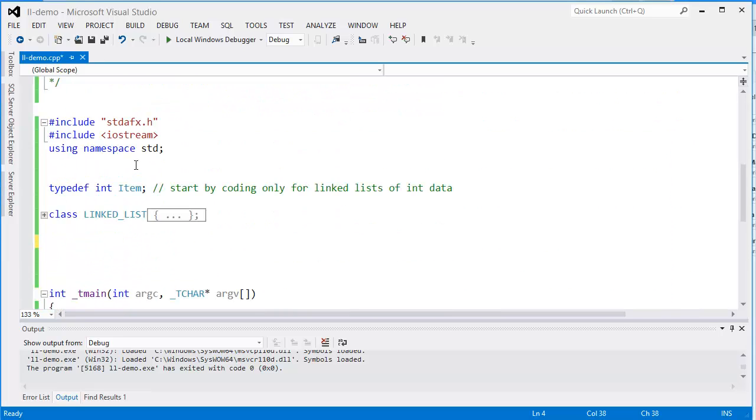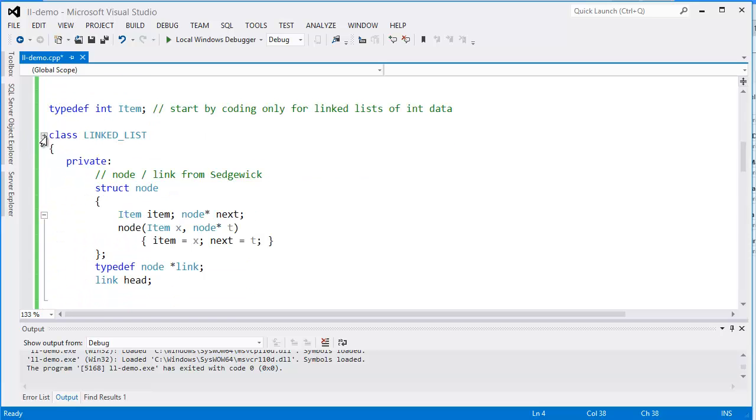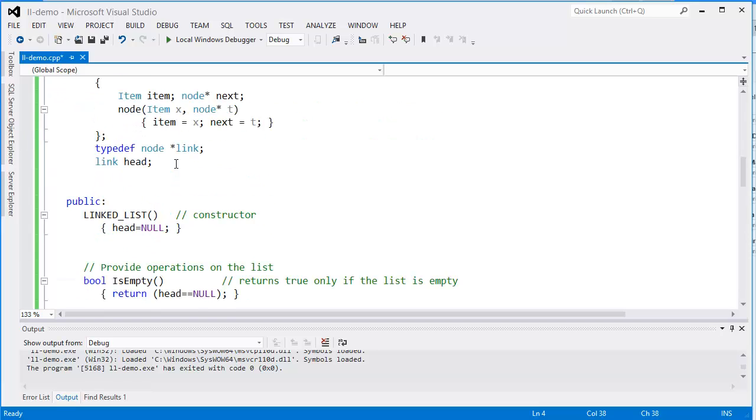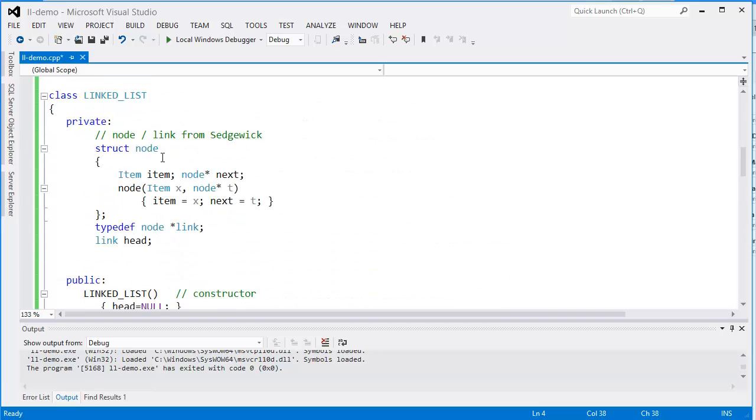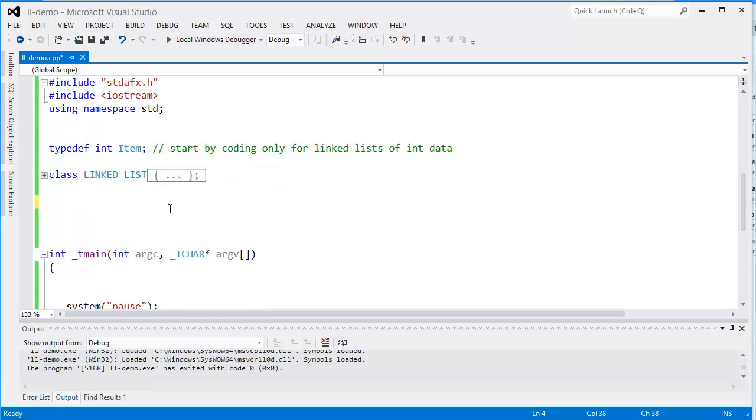Now we can see here we already have the linked list code in here. Let me just close that up.